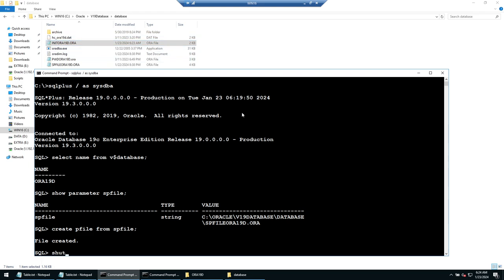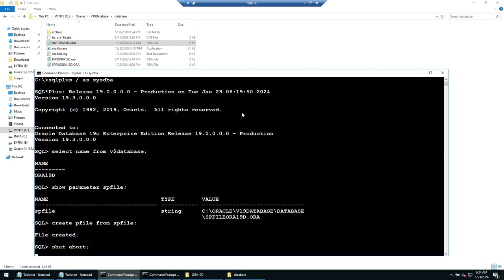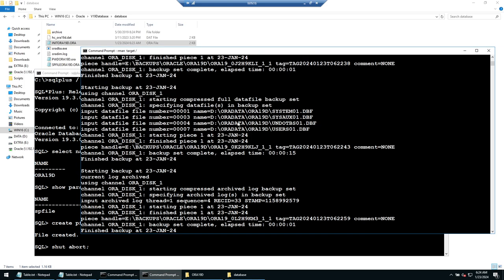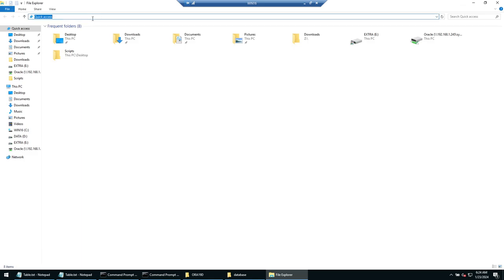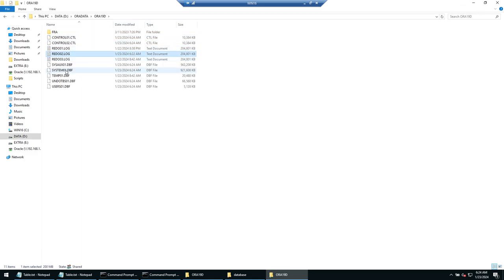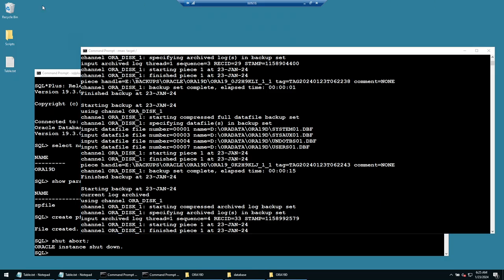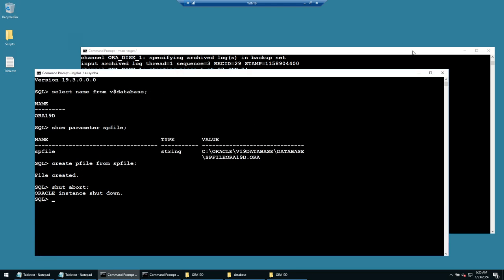Now let's simulate the crash. Shut down the database in abort mode — the database is now crashed. The data files are in D:\ORA\DATA\AURA19D — system, SYSAUX, undo, temp, users. Navigate to that location in Windows Explorer and delete everything: control files, redo logs, system, temp, undo — literally everything. Empty the recycle bin. The database is now crashed.